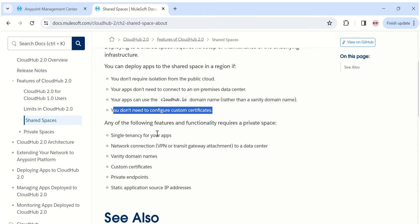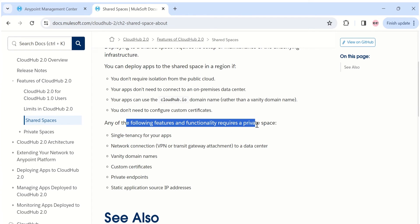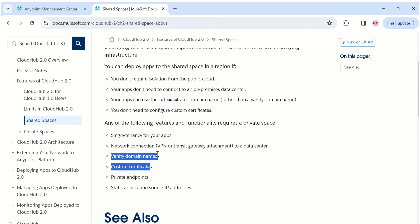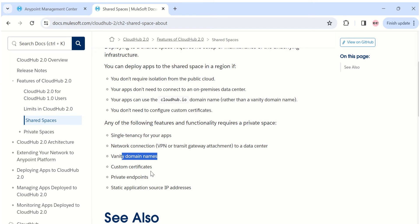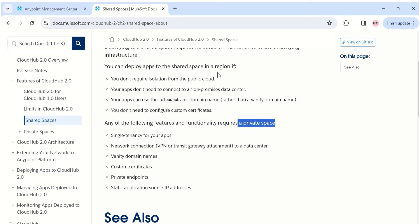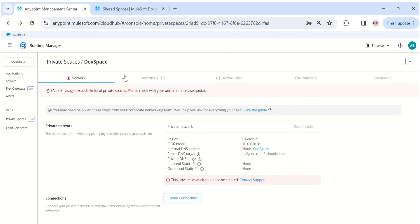The documentation also says that certain features require a private space. Two important ones are vanity domain names and custom certificates. This clearly means that if you want to use custom certificates — which are required for mutual TLS — you need a private space, not a shared space. Custom certificates cannot be configured in a shared space.